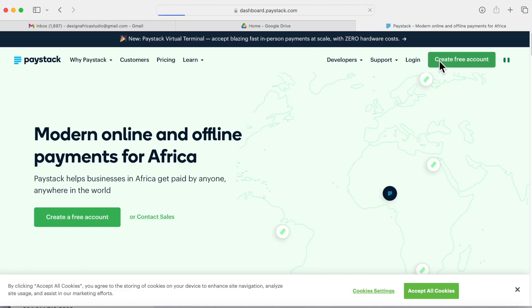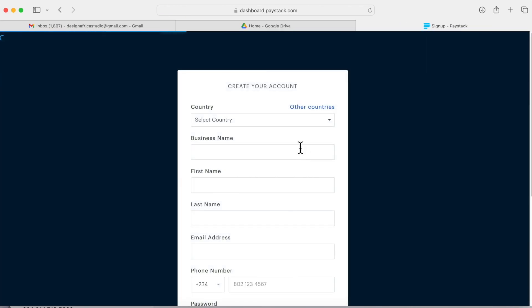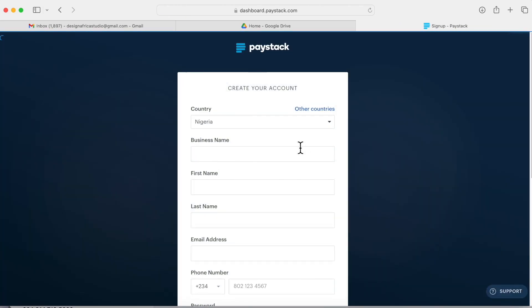Now I want to create a Paystack account which allows you to transfer money. You click Nigeria, fill in your details. What is your business name? You must have a business name, so I'm just going to type in my business name.